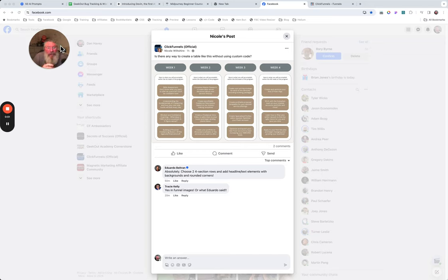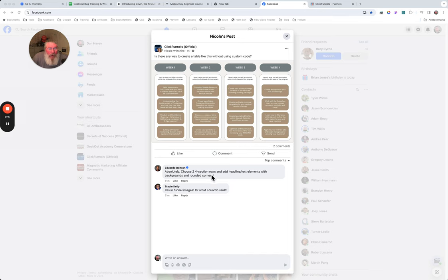Welcome back, this is Dan Heavey with CFNinjaHacks. Today we are going to answer Nicole's question in the ClickFunnels official group — she wants to know how she can set up something that looks similar to this. Eduardo's answer had a lot of it right, except he said you can use a text element and give it rounded corners, which you can't do without custom code.